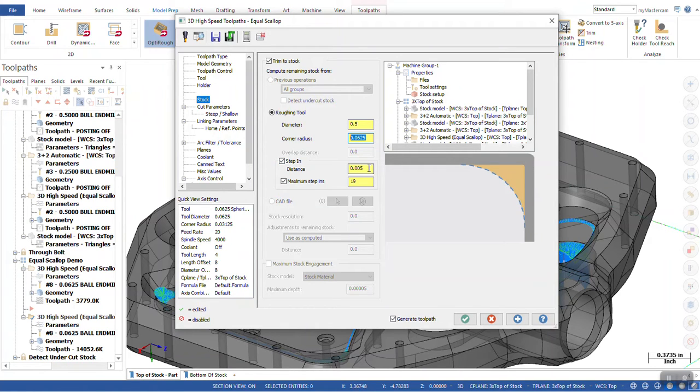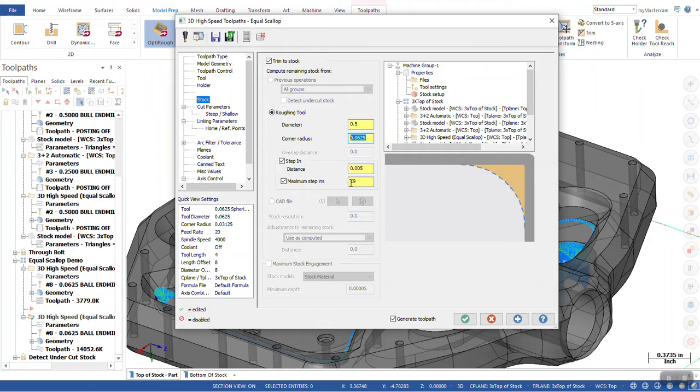We can either do this by distance or by maximum steps. If the box is checked for distance, what it's going to do is it's going to calculate the removal amount per step in.